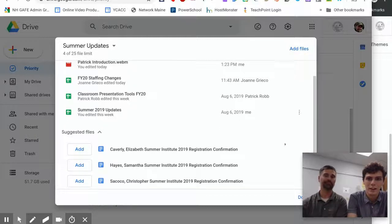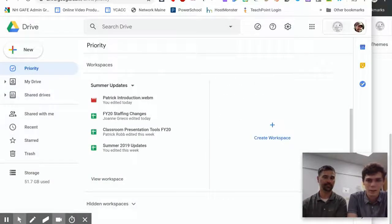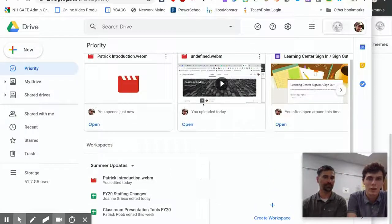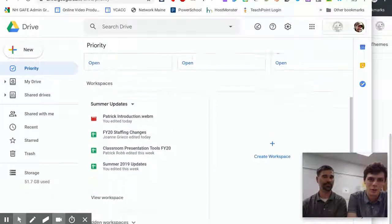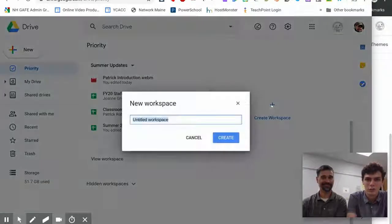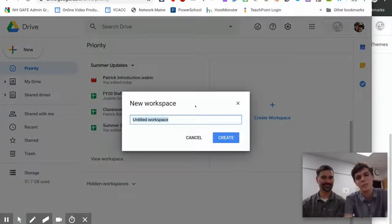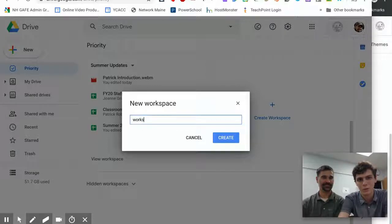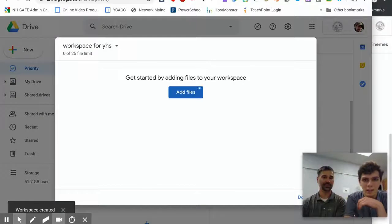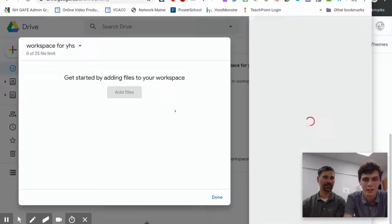But of course, you're not just going to want one workspace in your Priority tab. You're going to want many, we presume. So to do that, you would just create your workspace. We'll name it Workspace for YHS and we'll create it. And here you can see we have the option to add some files.